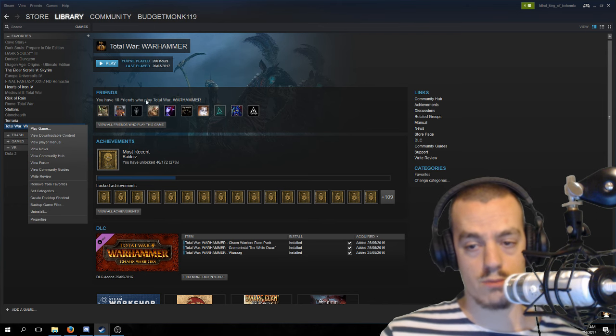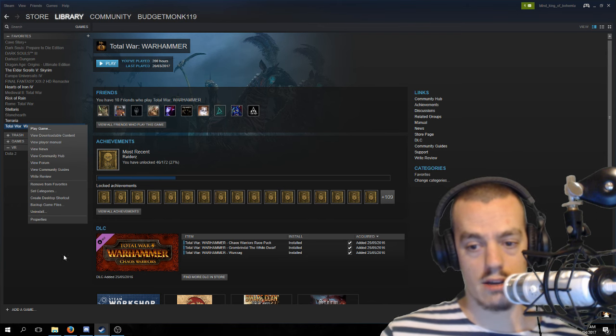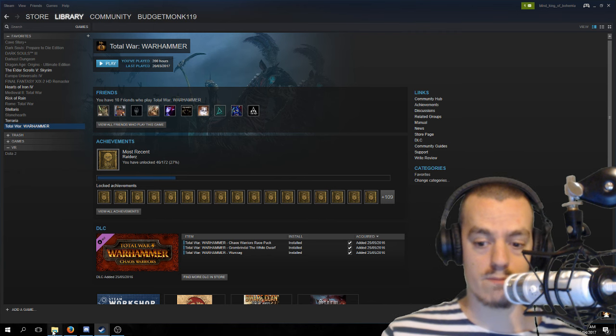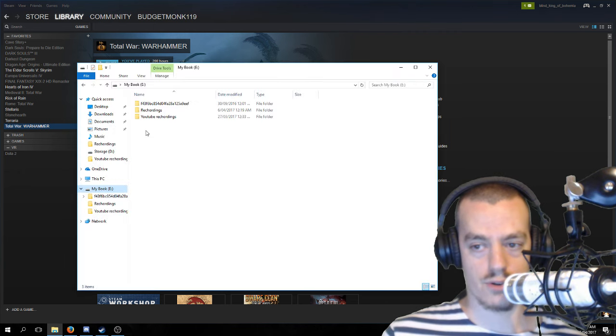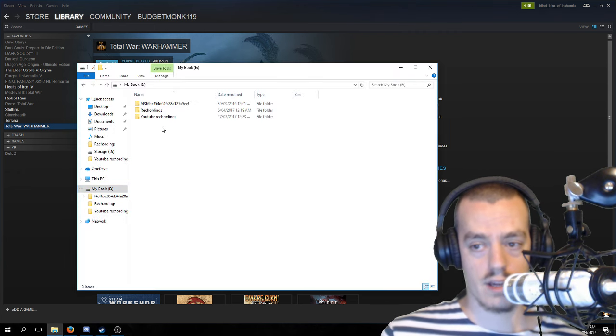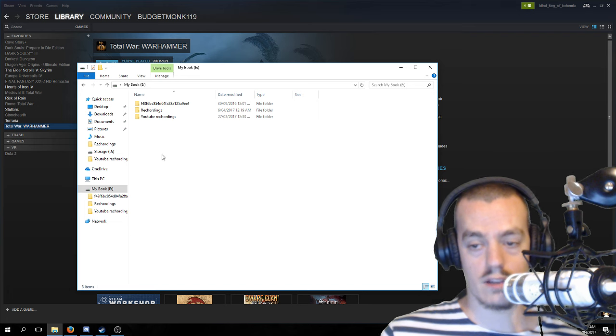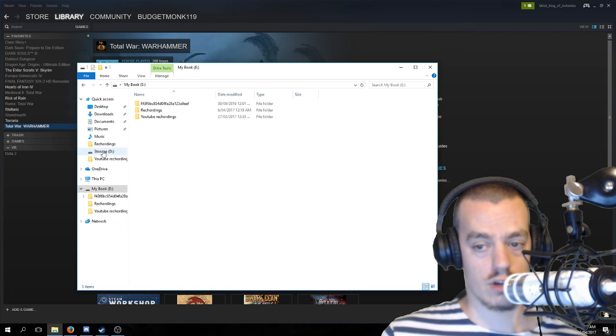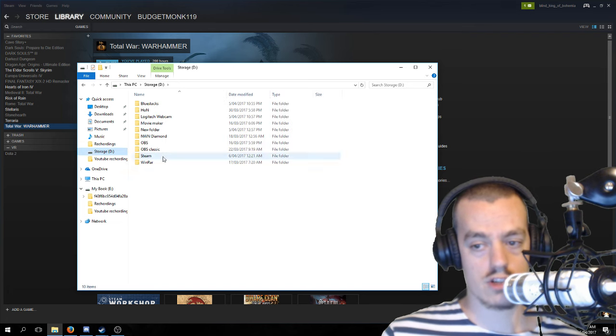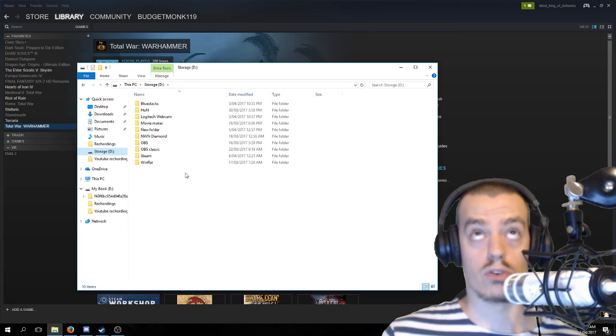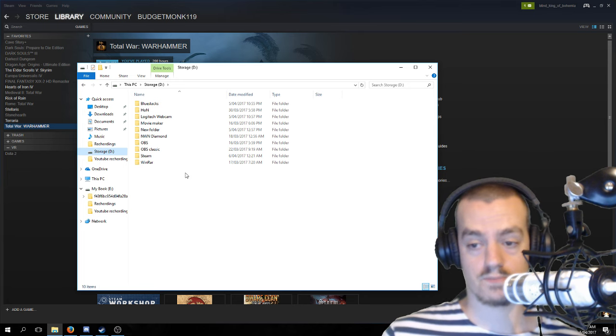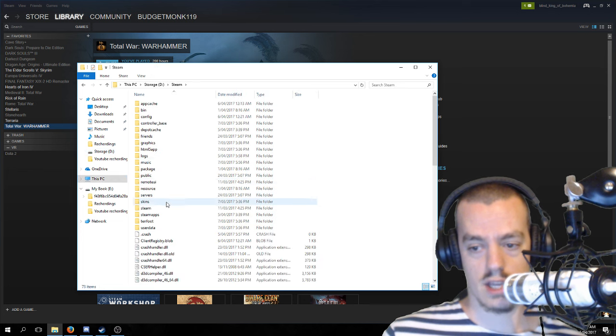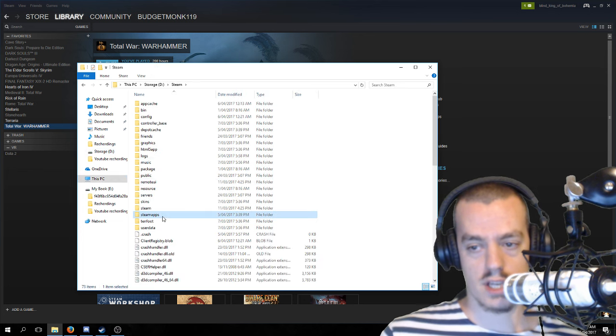You're going to want to right-click Total War and hit uninstall. Now that's going to remove the game entirely from your computer except your external hard drive. Then we're going to go ahead and take the game from your external hard drive and you're just going to go ahead and store it back on your computer.